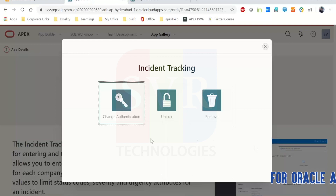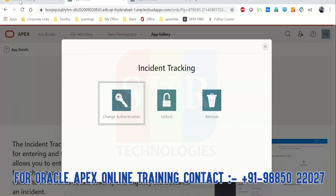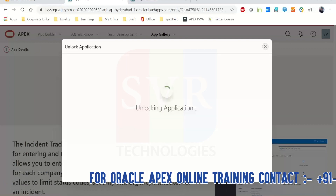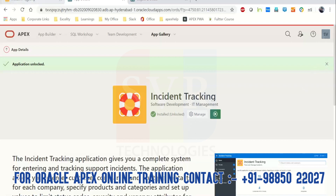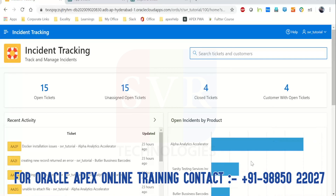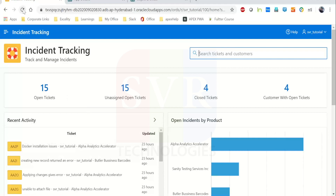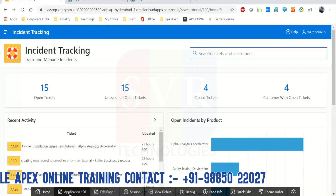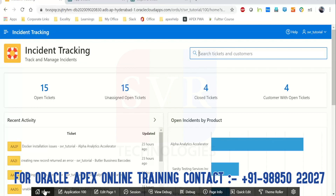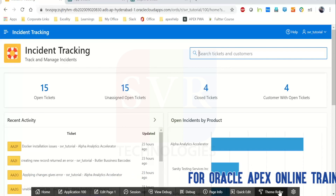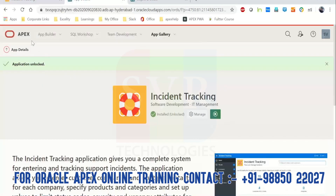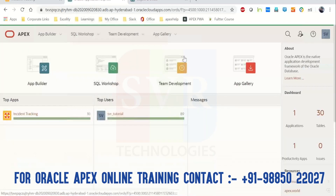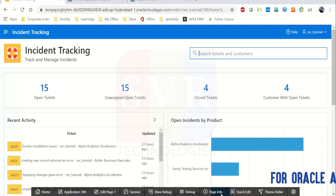Our job now is to unlock this application to see what's inside. Click on Unlock, then click 'Unlock Application'. Now you can see the status has changed to 'Installed (Unlocked)'. Let's run the application again — you'll notice there's no longer just a lock icon. After refreshing, we get the black edit panel. Whenever you install a packaged app from the App Gallery, you have to unlock it to edit it.